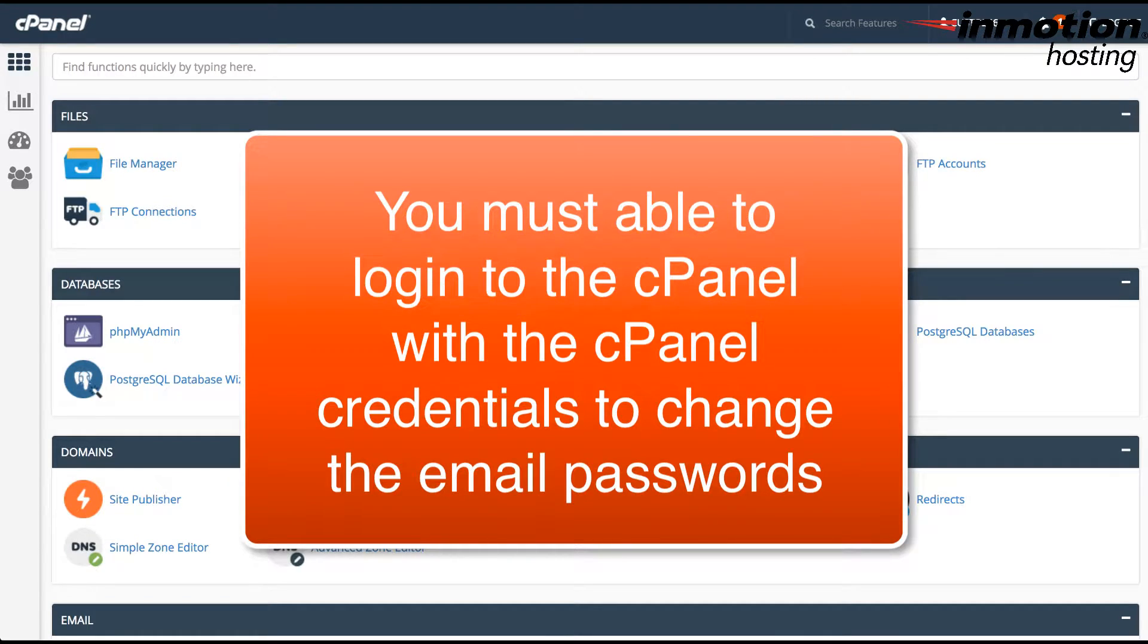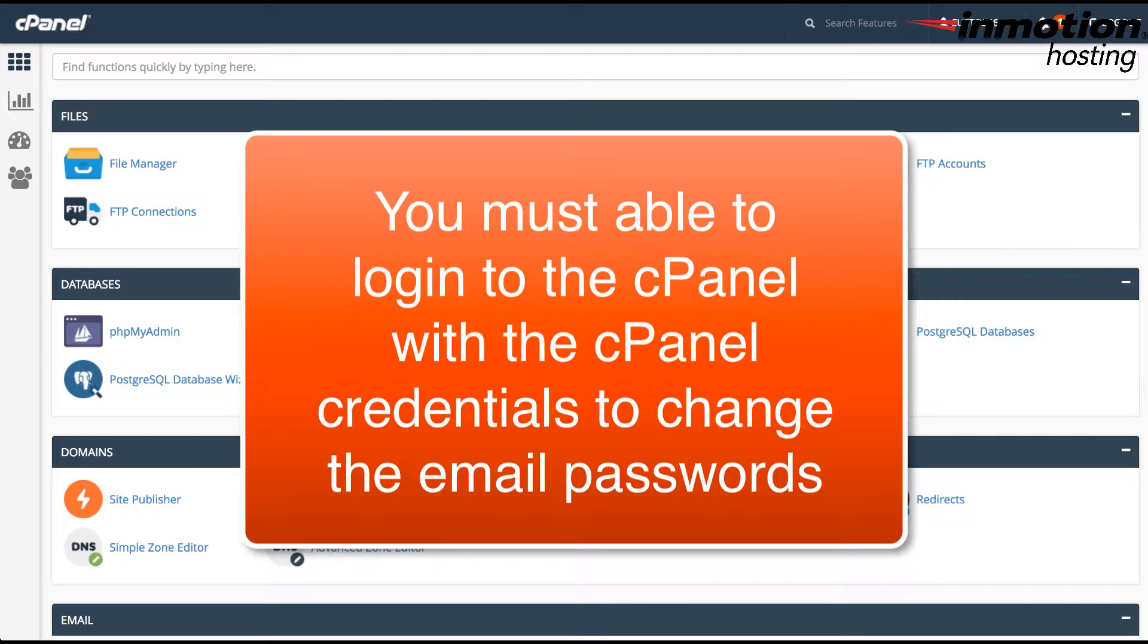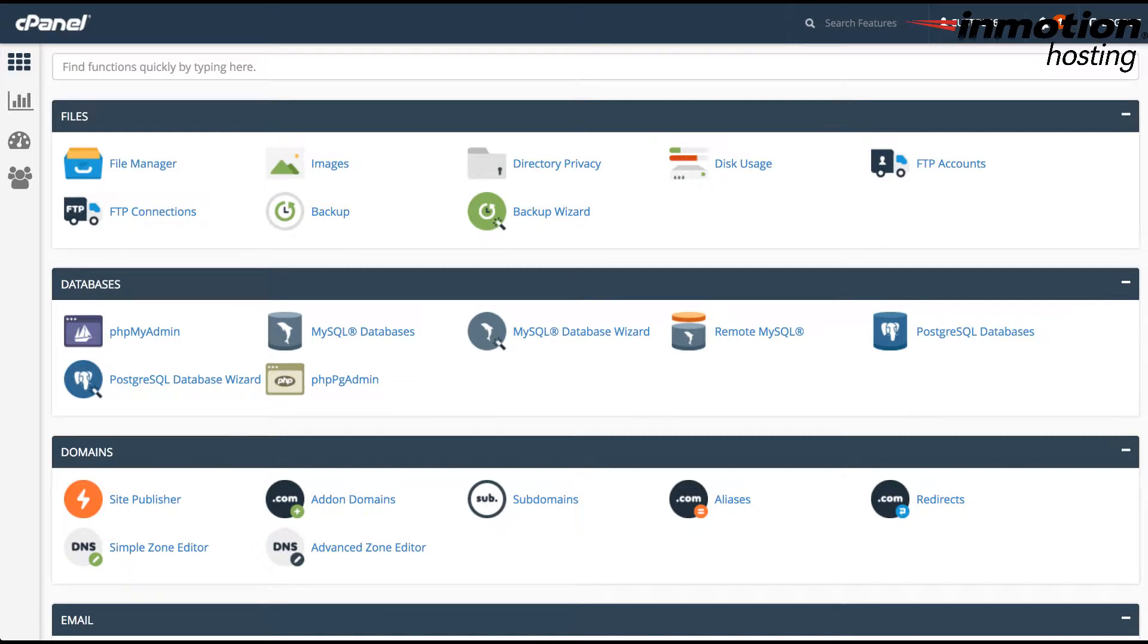Before we start this tutorial, we need to make a note that in order to change the password in the cPanel, you need to be able to log into the cPanel as the cPanel user. This will allow you to access the email interface where you can change the passwords. We're also going to be covering how to change the password in the webmail interface, which is available to any user as long as they know the original password.